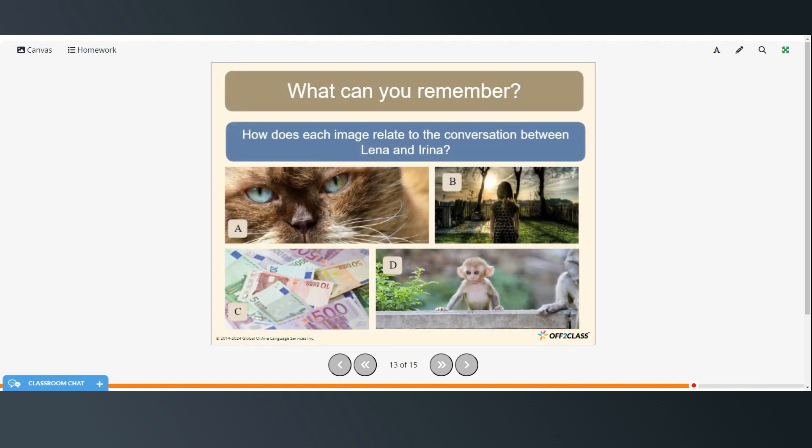So how does each image relate to the conversation between Lena and Irina?